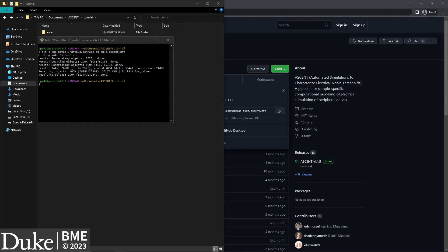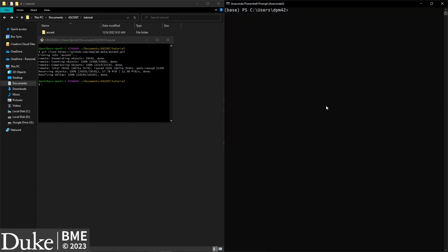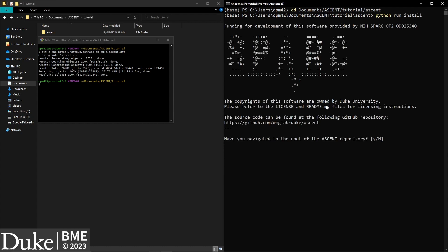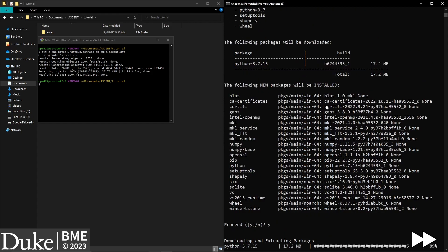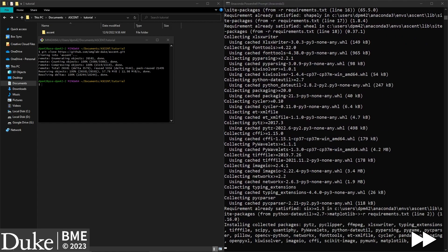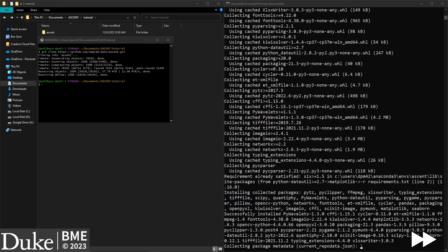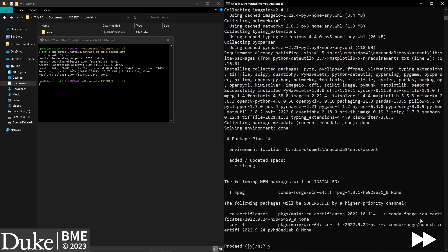See step 2 in the documentation. I'm using Windows, so I'm going to open Anaconda PowerShell prompt. On Mac or Linux, you can use the regular Anaconda prompt. Navigate to the directory containing your ASCENT installation and enter the command python run install. The installation will ask you if you're in the correct directory — answer yes to continue. Anaconda will also ask you to confirm package installation; also enter yes. The installation script will create a new ASCENT conda environment, which will guarantee that the installed software does not affect any of your other Python projects.